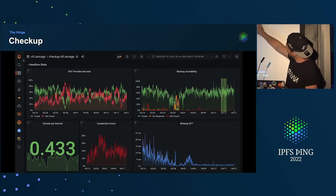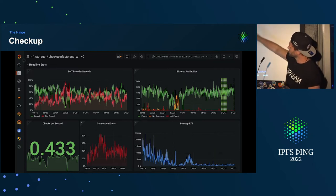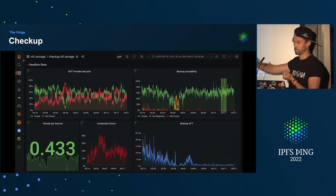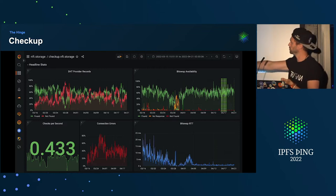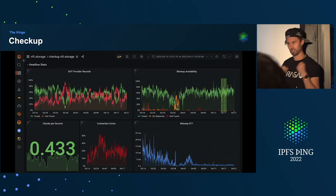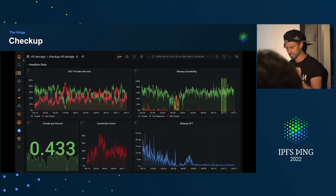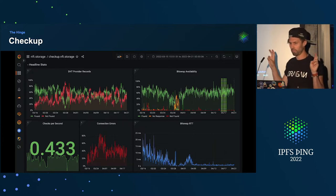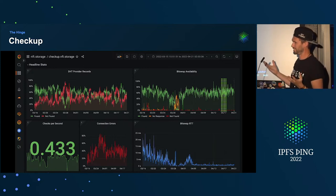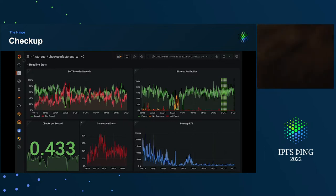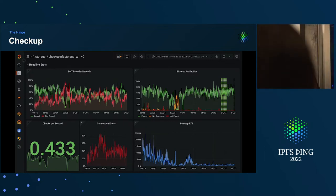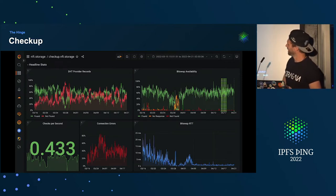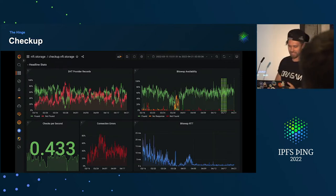Top right is bitswap availability. We make a libp2p connection to the peer that we know is meant to be storing a CID and ask it using a bitswap HAVE message, 'do you have this CID?' It's meant to say yes — doesn't always happen. That's bad.